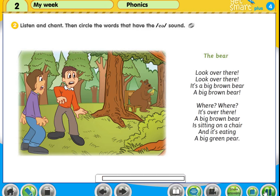Activity 2: Listen and chant, then circle the words that have the Eh sound. The bear...